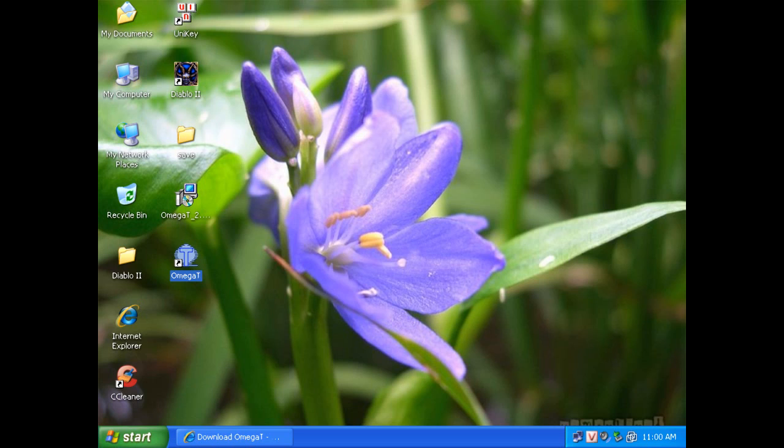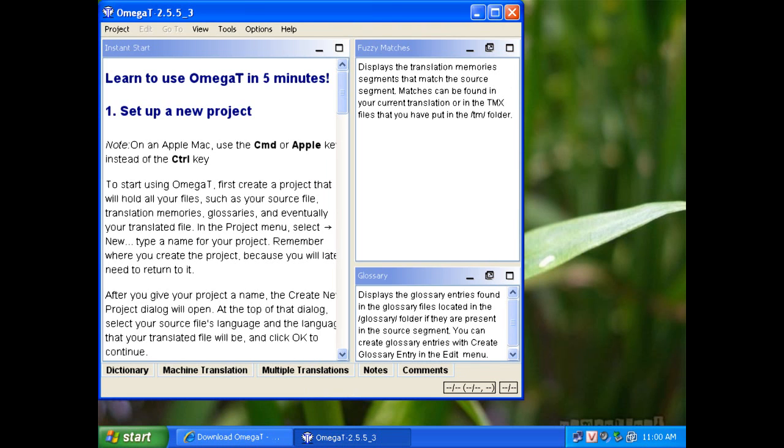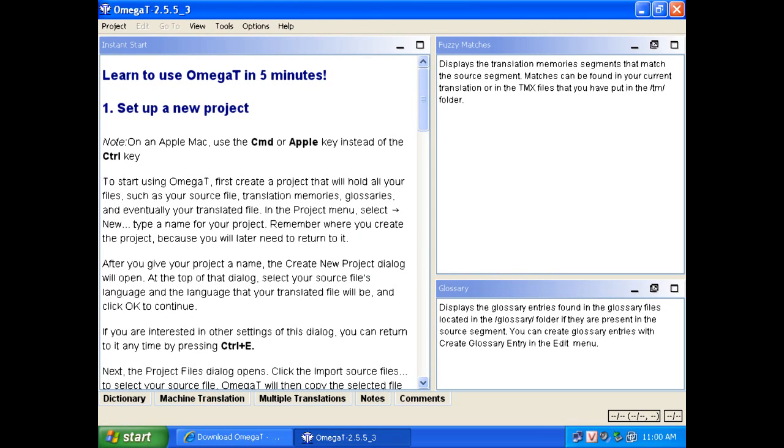What you are seeing now is the display of OmegaT. See you in the next video. Thank you for watching.